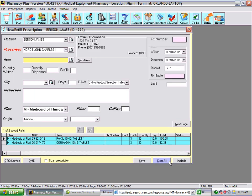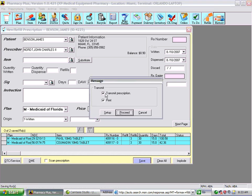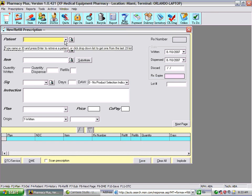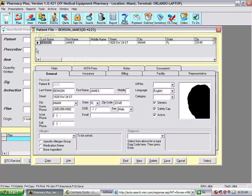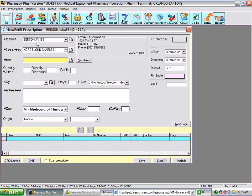We will continue to process these prescriptions. At this point, we're just going to save them. You'll be asked if you want to transmit or print — in this case, we're not going to, and will just continue. We'll go back to the patient. Notice that I've selected from the list of the last 20 patients — a more convenient way to select the patient.